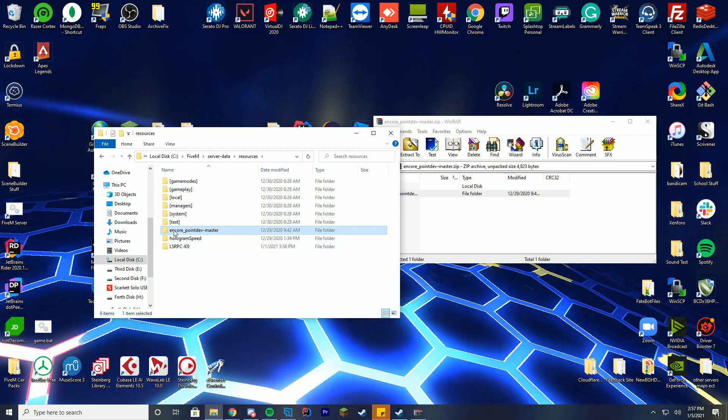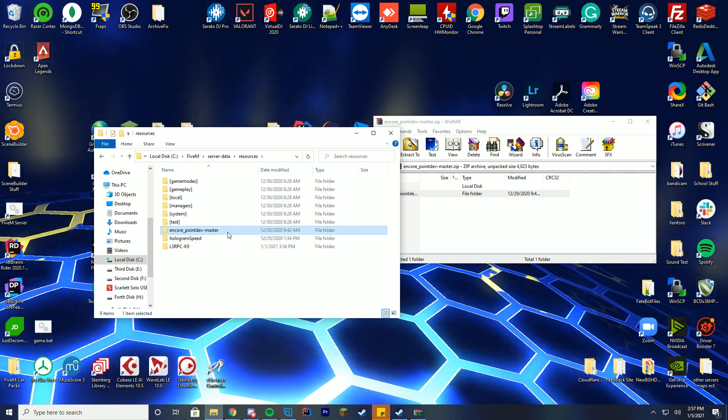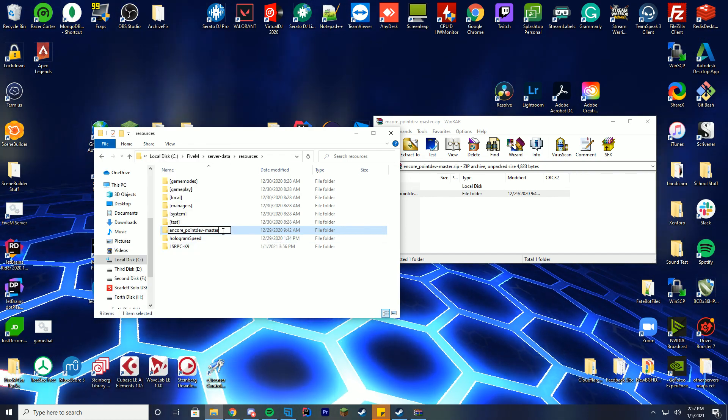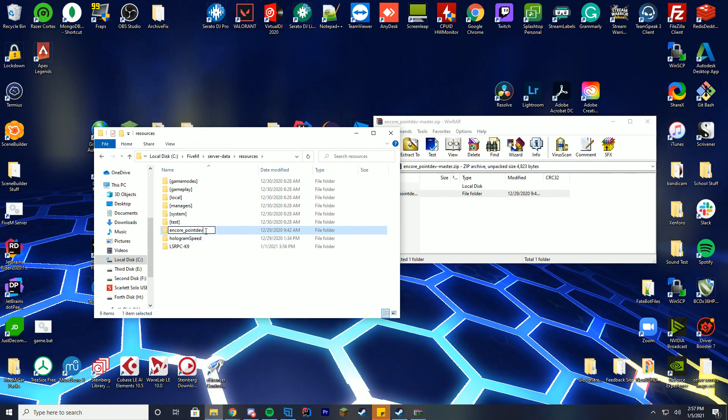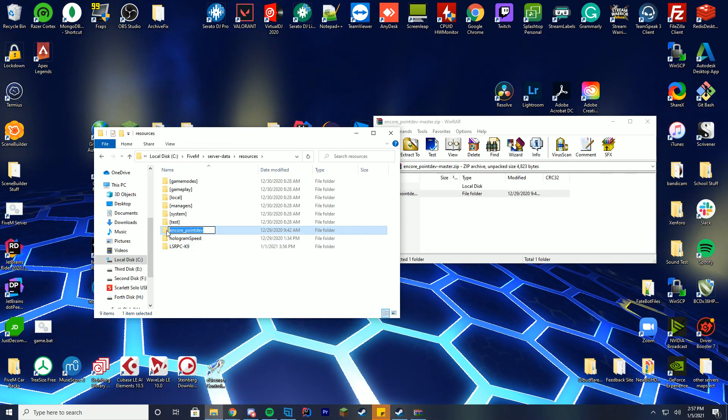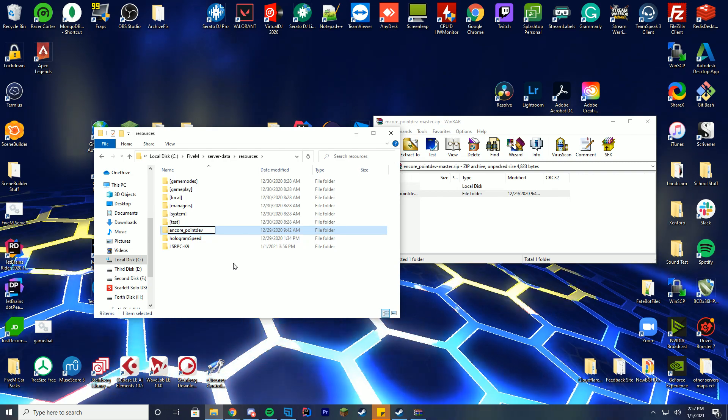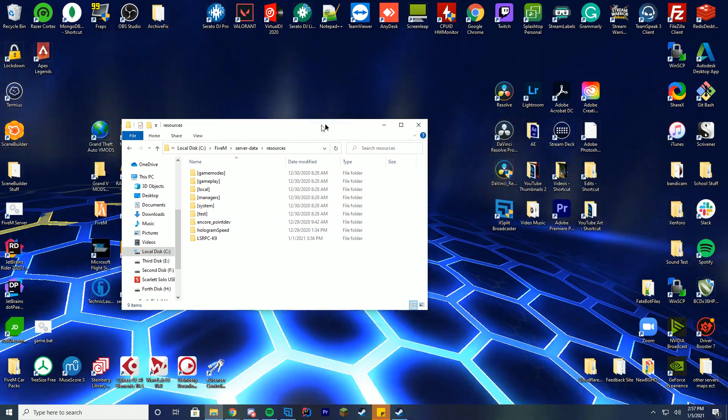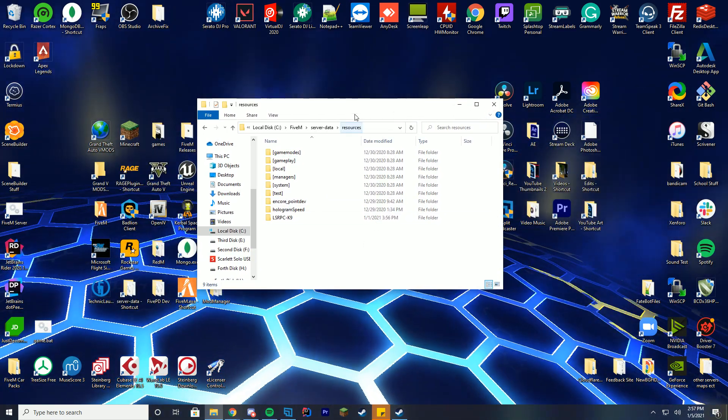And you can see it just has the dash master at the end. So you're going to right click rename, get rid of that dash master and just copy the name of the folder without the dash master and you have it installed.